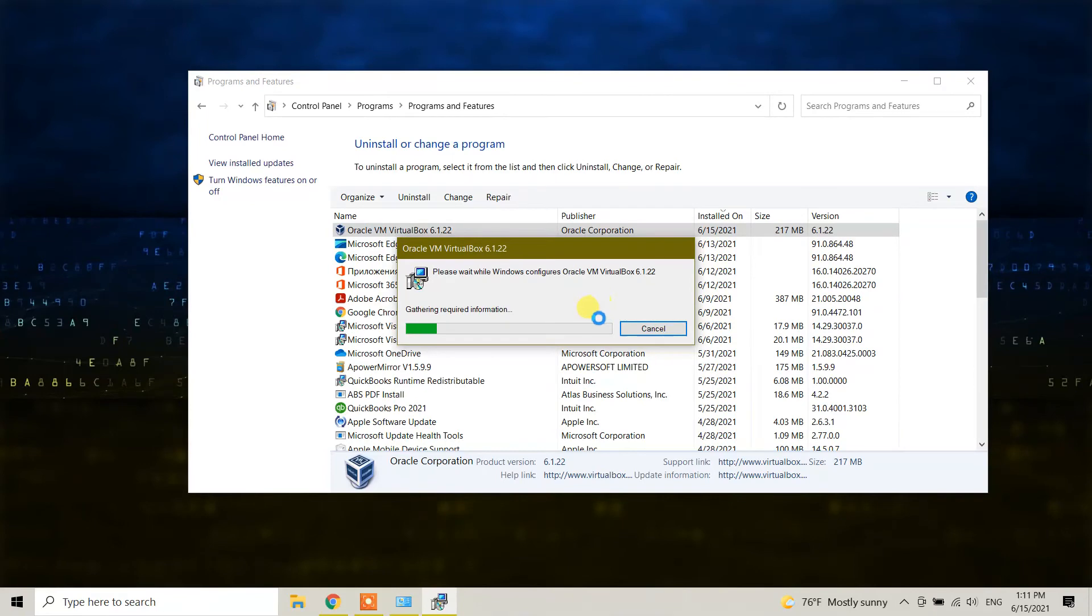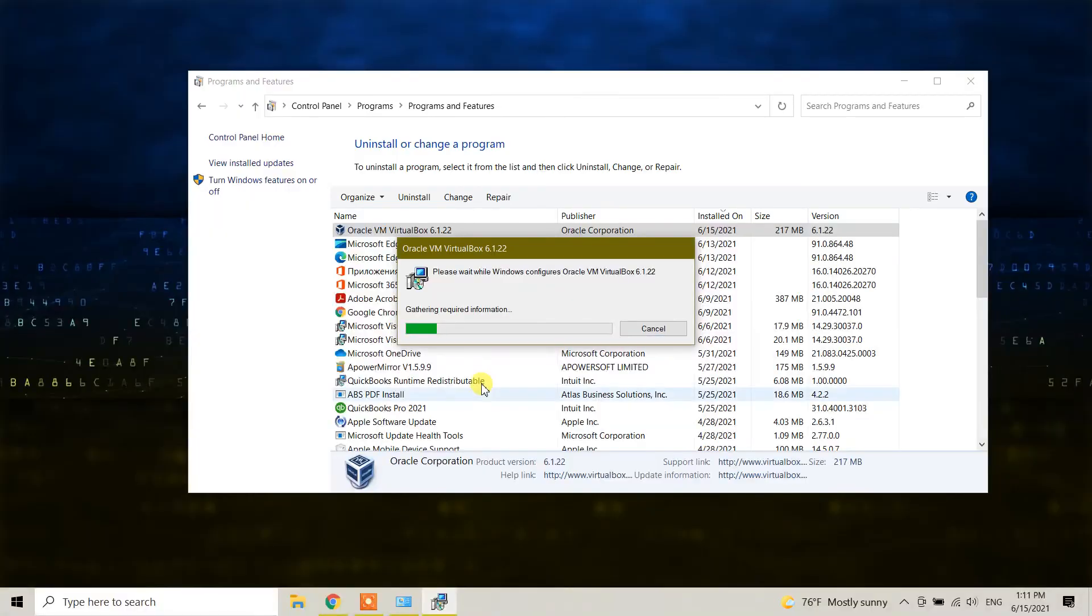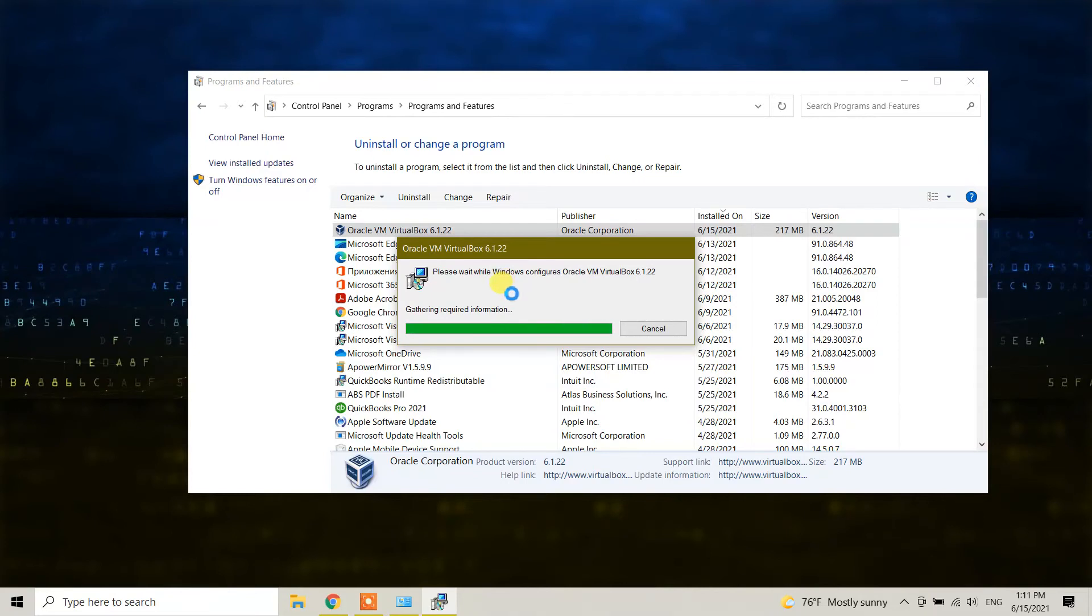The uninstallation is going on. Click yes on whatever pops up from Windows, and soon VirtualBox will be uninstalled from your machine.